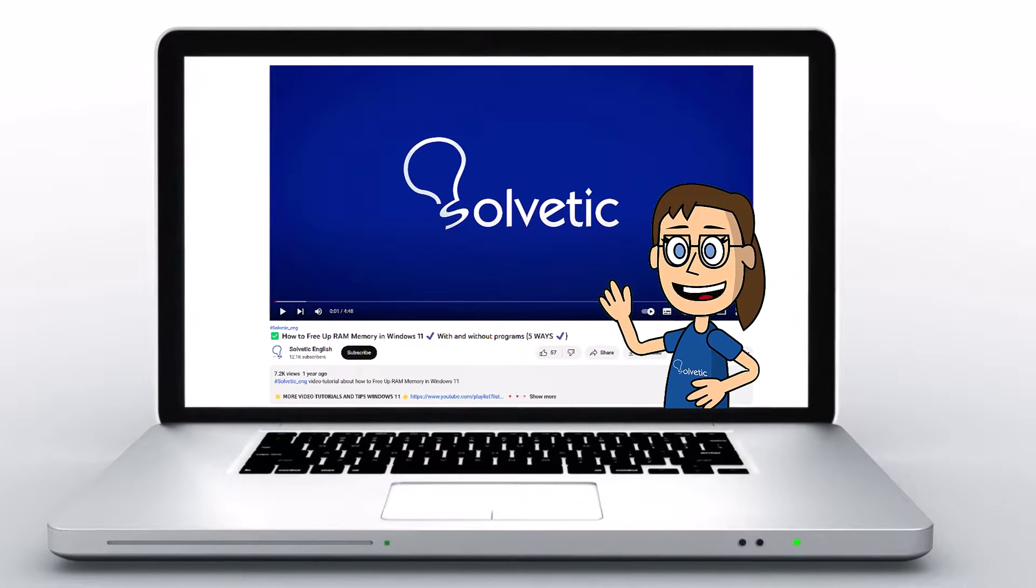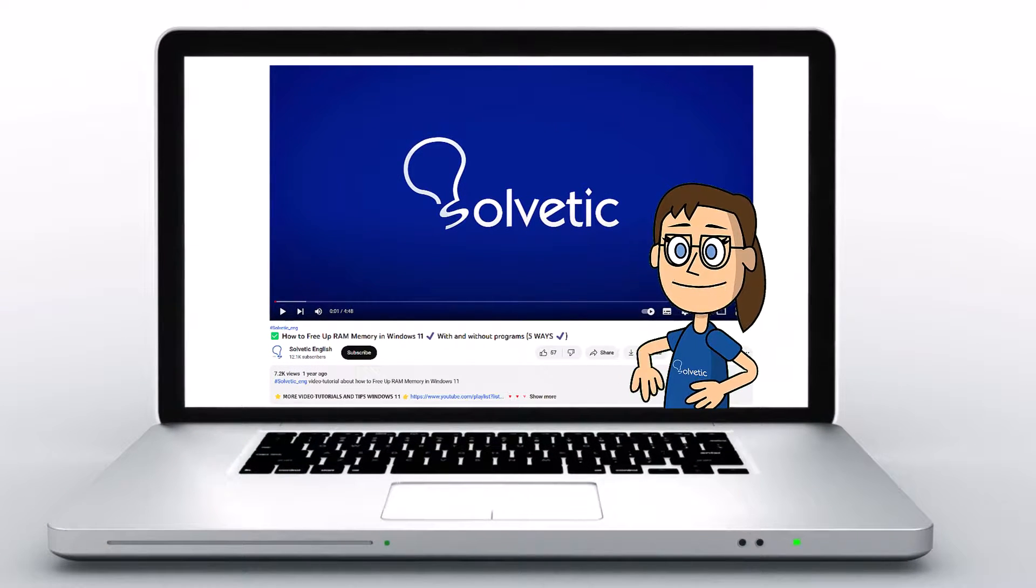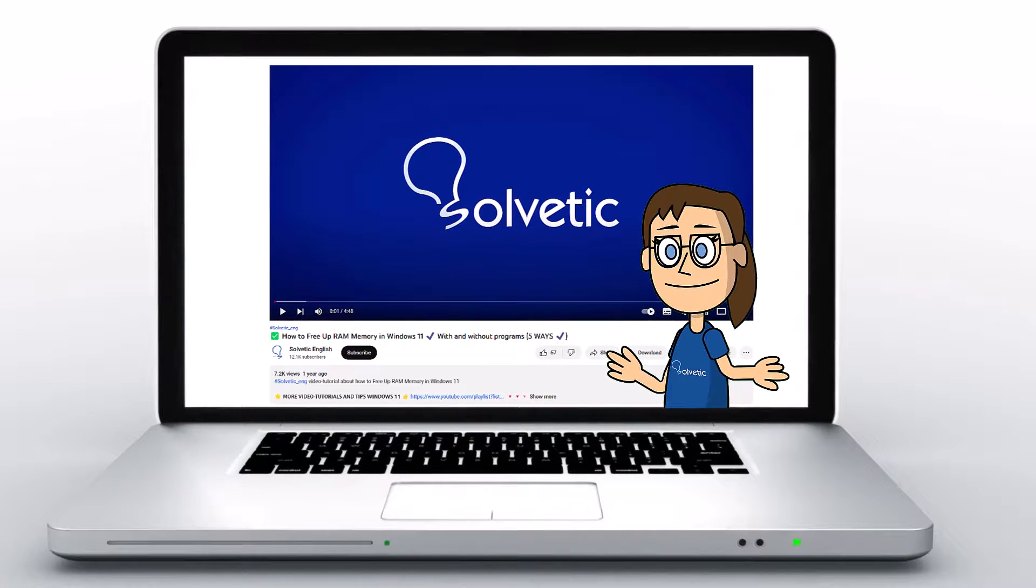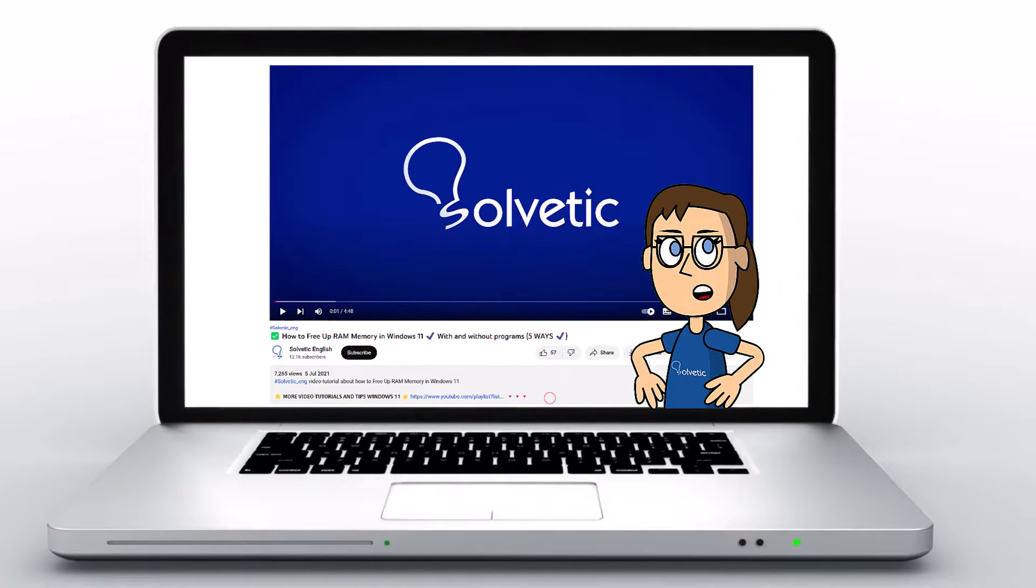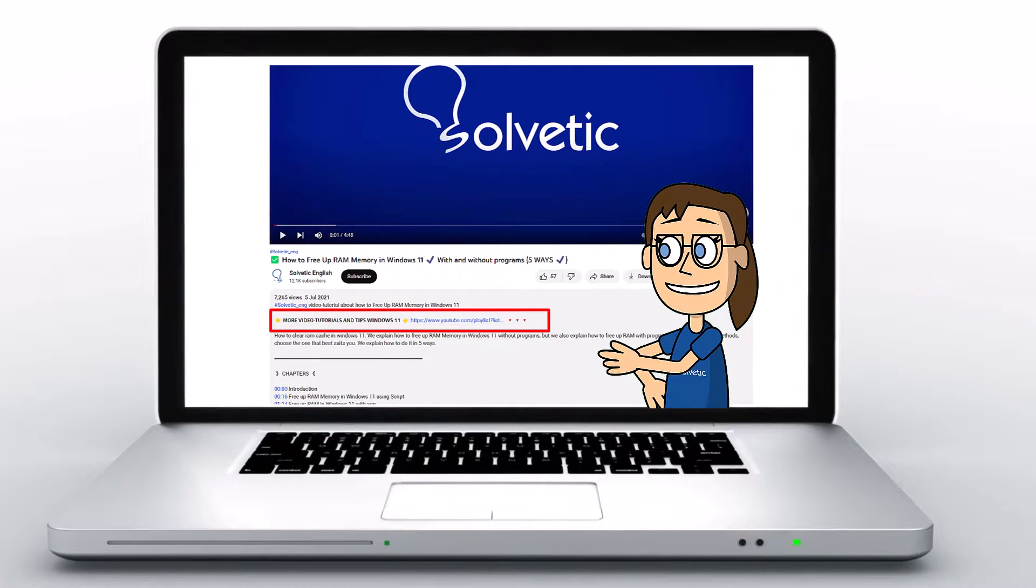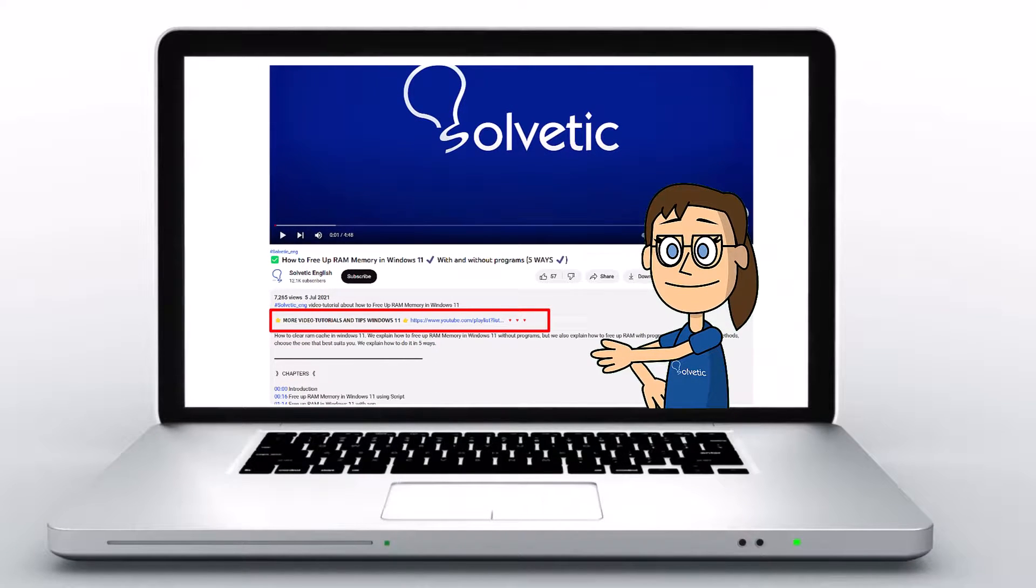Welcome to Solvetic, your channel to always learn technology easily. Below in the description, you will find useful links and commands we used in this video.